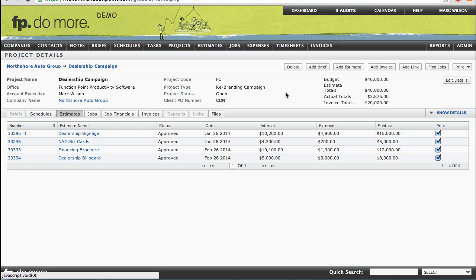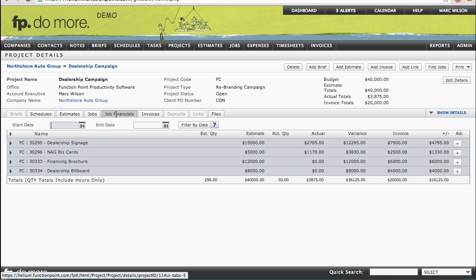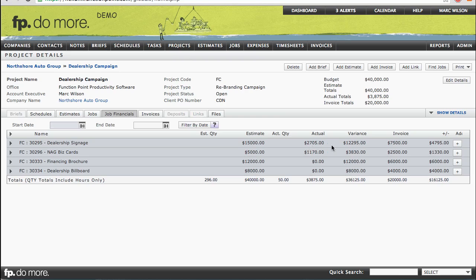Since these are all now turned into active jobs and we actually do have some time against a few of them, you'll notice that there's a tab called Job Financials, and we'll see some values. This is similar to the Jobs Financials tab that you'll see in other areas of the system, but in this case it's showing us each job that is beneath the project. For each job, we're able to see the estimated value, the actual value being the value of time and expenses against the job, the variance between your estimated and your actual, how much you've invoiced the client so far, and a comparison between the value of what you've invoiced and the value of the work that you've done.